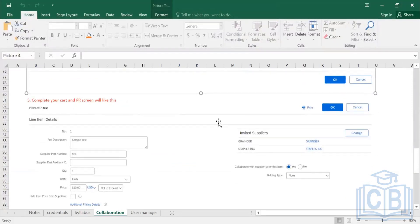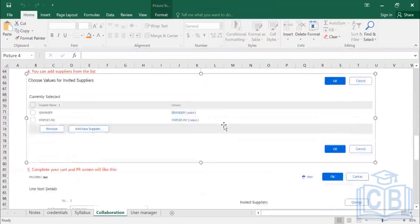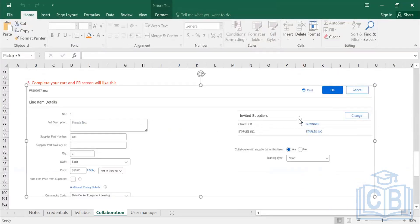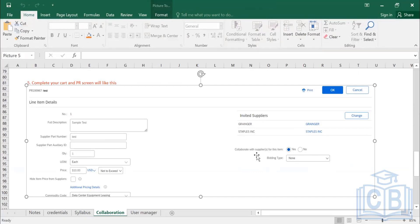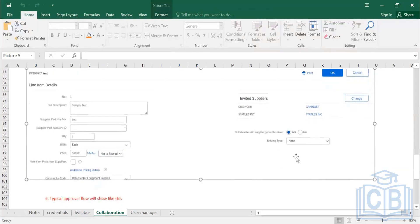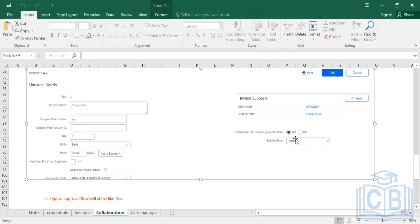Once you have selected the suppliers and clicked OK, complete your cart where the line item is, enter your details, and click Submit. You can see on the PR screen a PR number is generated. On the right-hand side you will see the number of suppliers invited and the option 'Collaborate with suppliers for this item.' Under bidding type, you also have open bidding and closed bidding options, similar to sourcing events.